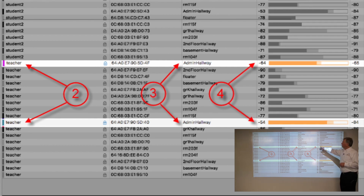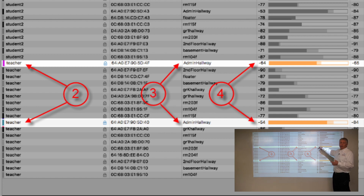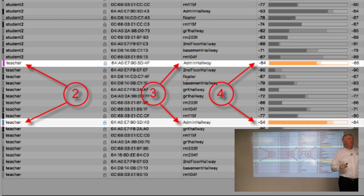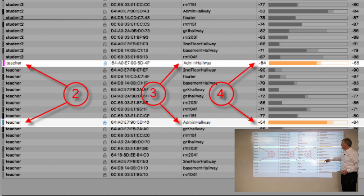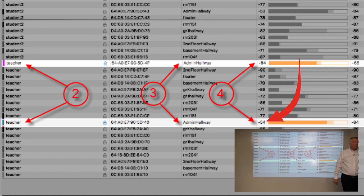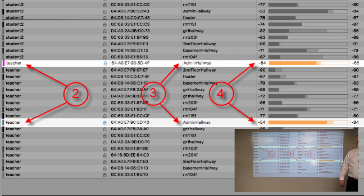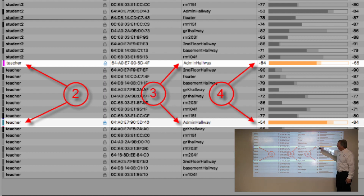Looking at signal strength from the same measurement location, the 5 GHz radio is received at -64 dBm while 2.4 GHz is received at -54 dBm. These are always negative numbers — the closer to zero, the stronger the signal. This is proof that 5 GHz is always going to be less attractive than 2.4 GHz in terms of received signal strength.